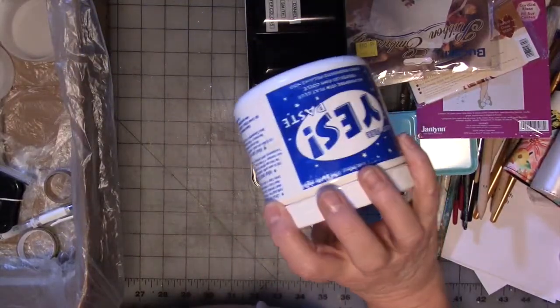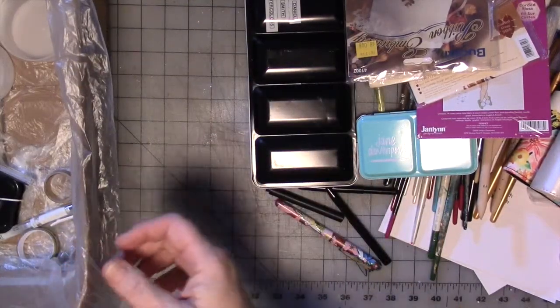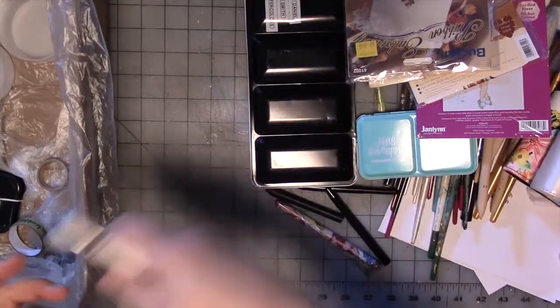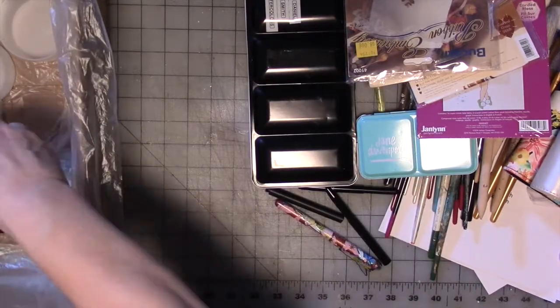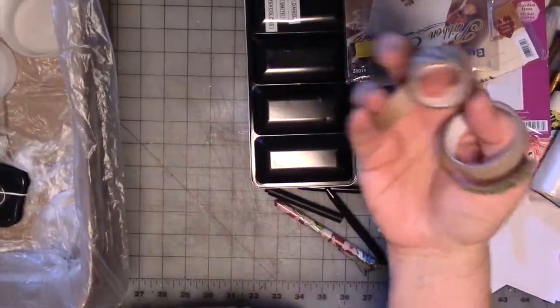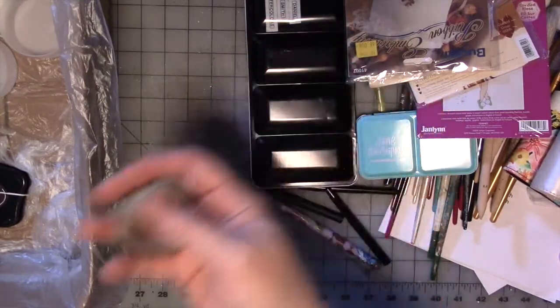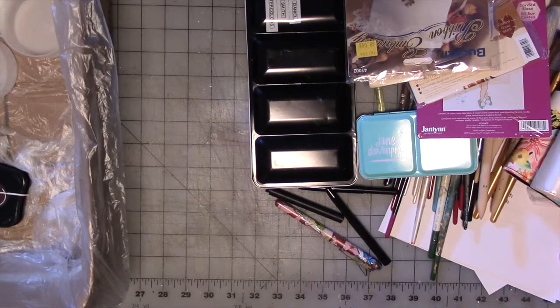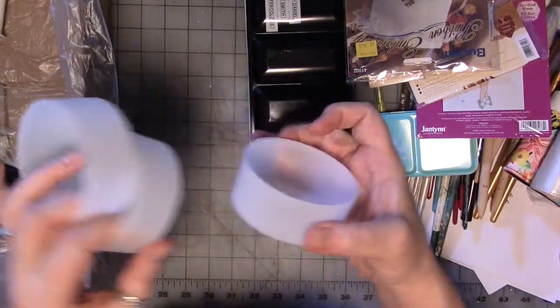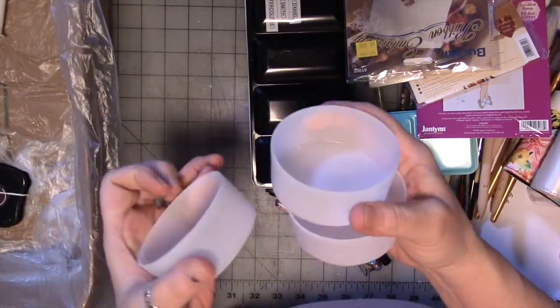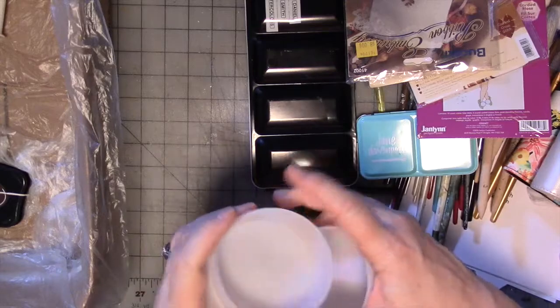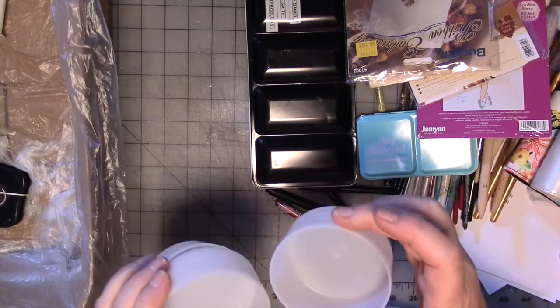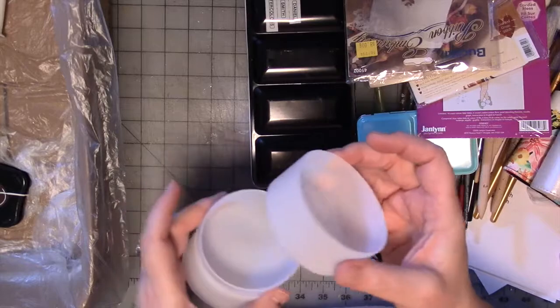I also, though, used up a thing of Yes Paste. I used up two white gel pens. I used up three rolls of washi tape. I don't remember what was in here, but I had something in here that I used up. I have no idea, but yeah.